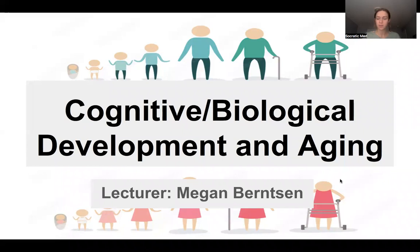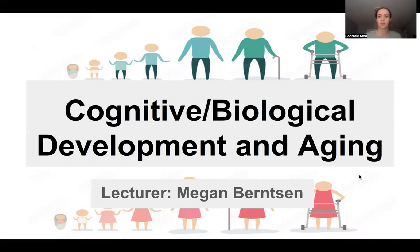Hello, everyone. Welcome to today's lecture. Today we're going to be talking about cognitive and biological development and aging. Today's lecture is a little bit psych-soc and some bio-biochem as well. My name is Megan. I'm one of the MCAT tutors with Socratic Med, and I will be leading today's lecture for you guys.